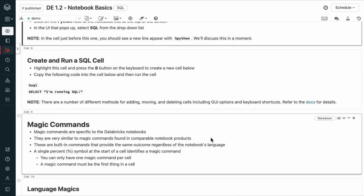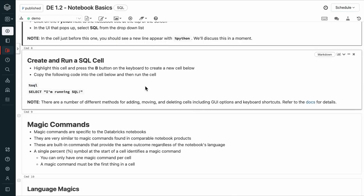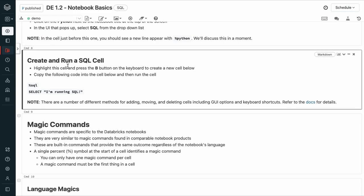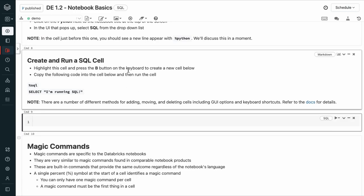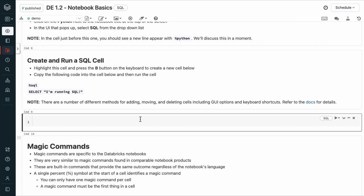Let's create and run a SQL cell. I'm going to click to select this cell and then press B on my keyboard to create a cell below. There are a lot of different methods for adding, moving, and deleting cells within this interface. Refer to the docs for more details.